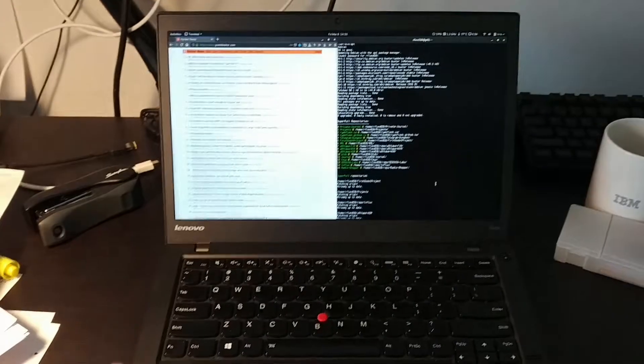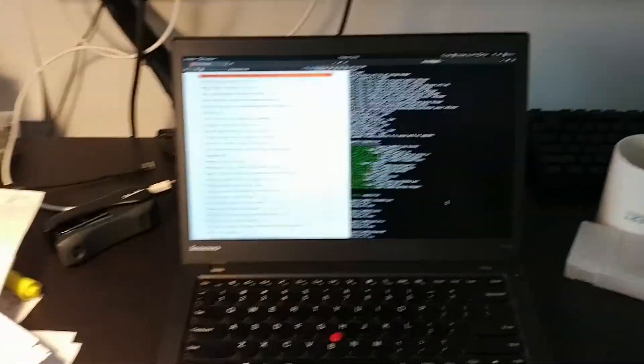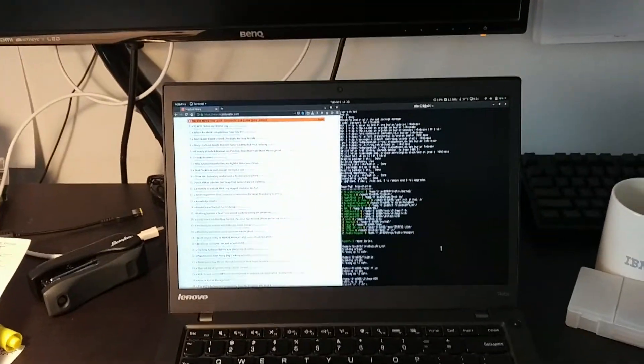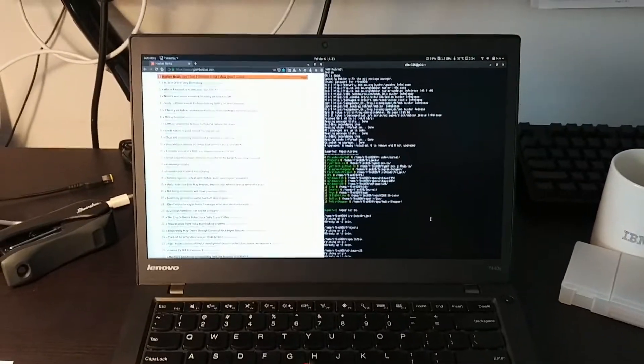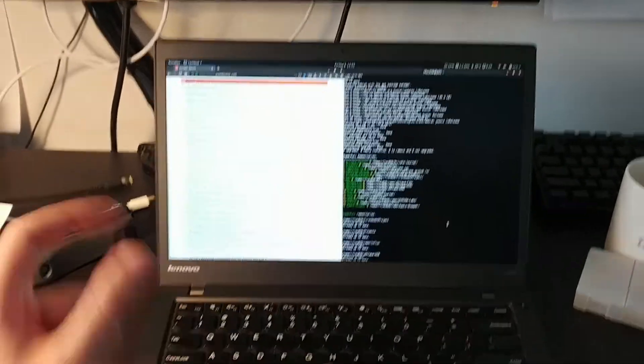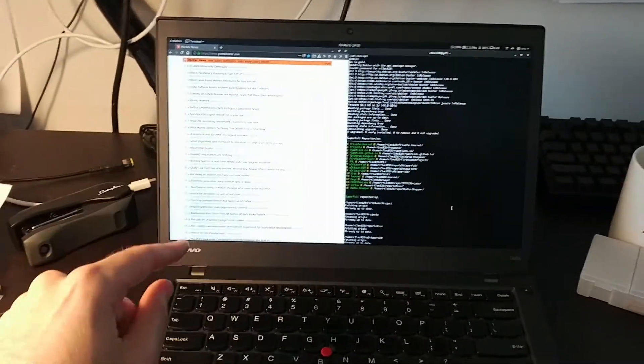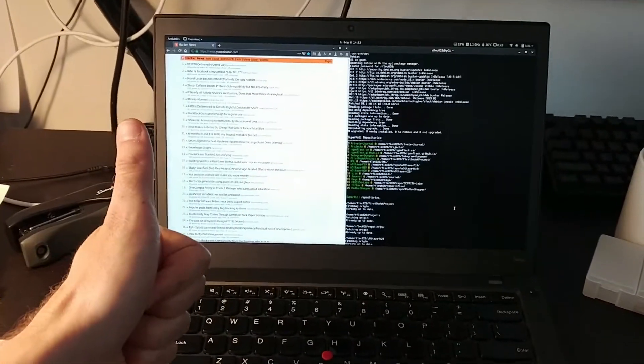Also, shout out to Lenovo for continuing to make repairable ThinkPads. This is a T440s, so it's a little dated, but please keep making them this easy to repair because it's lovely.